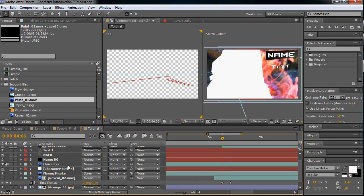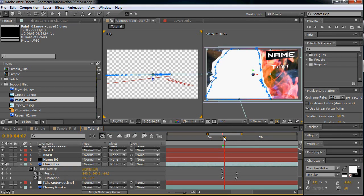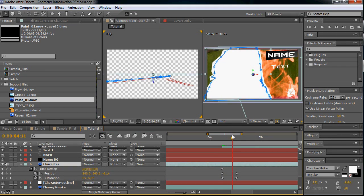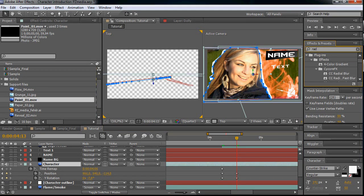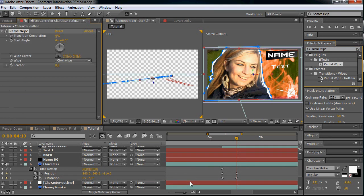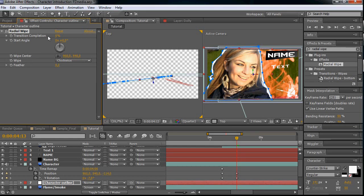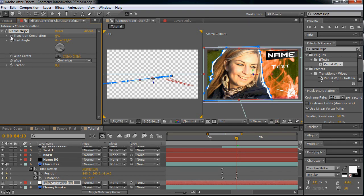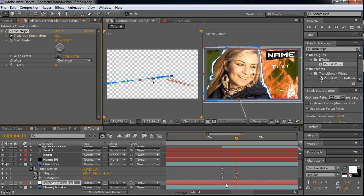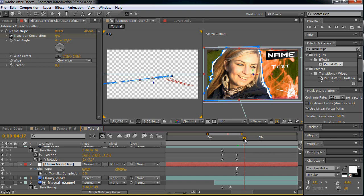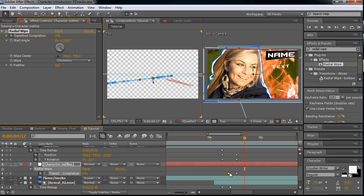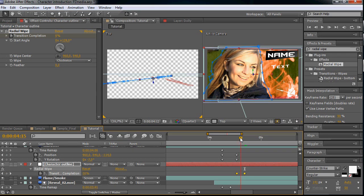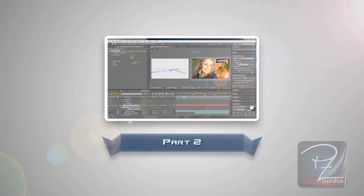The next thing we want to reveal is the character. For the character outline, for this we are using the radial wipe effect. Just type the radial wipe and then drop it on the character outline. If you play around with the transition completion you will see how it works. Let's make a keyframe for it where it should start. This keyframe is the end. So let's change them, let's put the second one there, let's line the keyframes up, and then you can see. And the start angle you can play around where you want your animation to start.